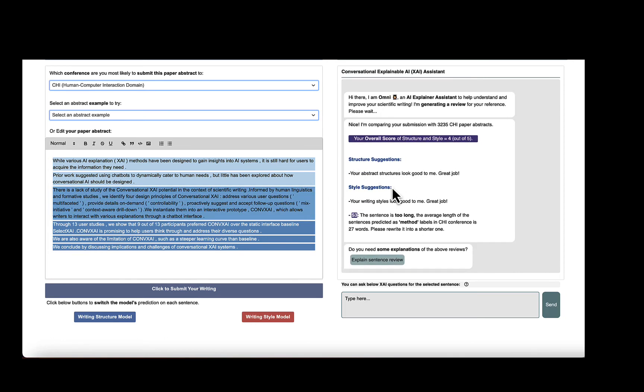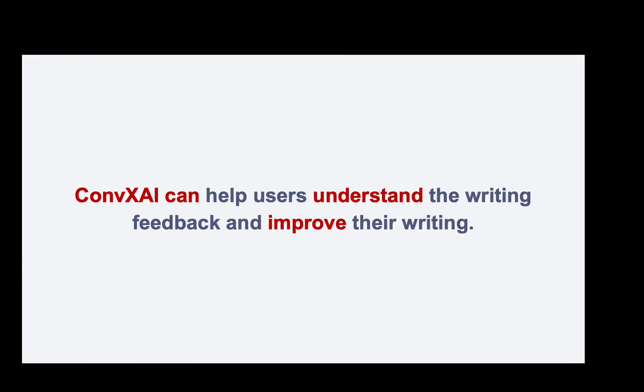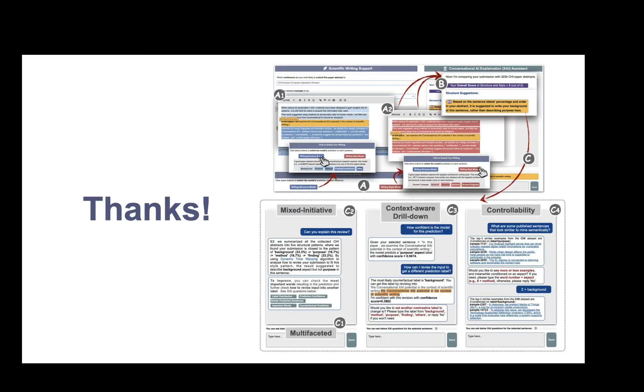In the user study with 13 participants, we found ConvXAI can help users understand the writing feedback and improve their writing. We use this exact scenario to explain the necessity of these principles, and please check out our paper for more details. Thank you.